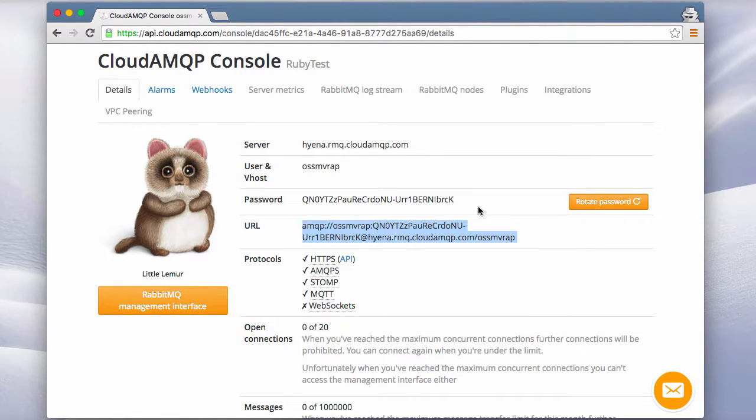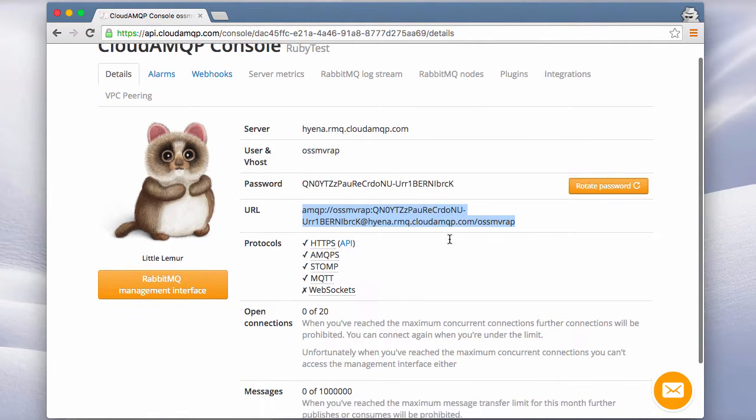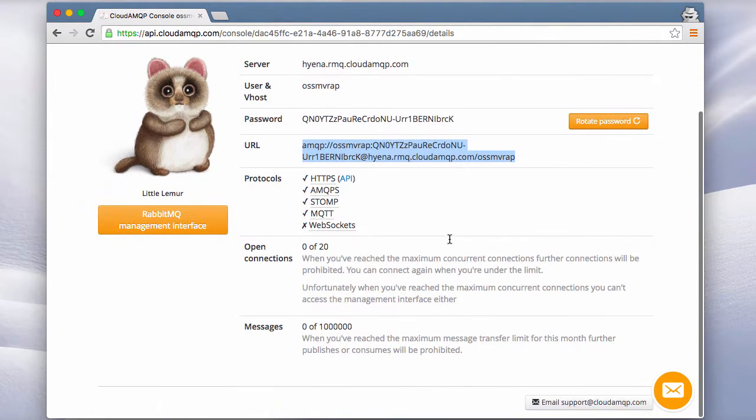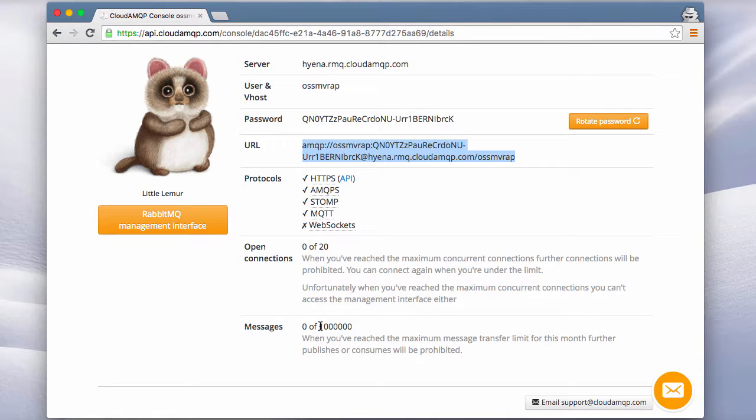Password and the connection URL that we'll use to connect. So I'll copy this so that I have it available in my clipboard. This is a free plan and it allows for up to 20 connections and we can use up to 1 million messages per month.